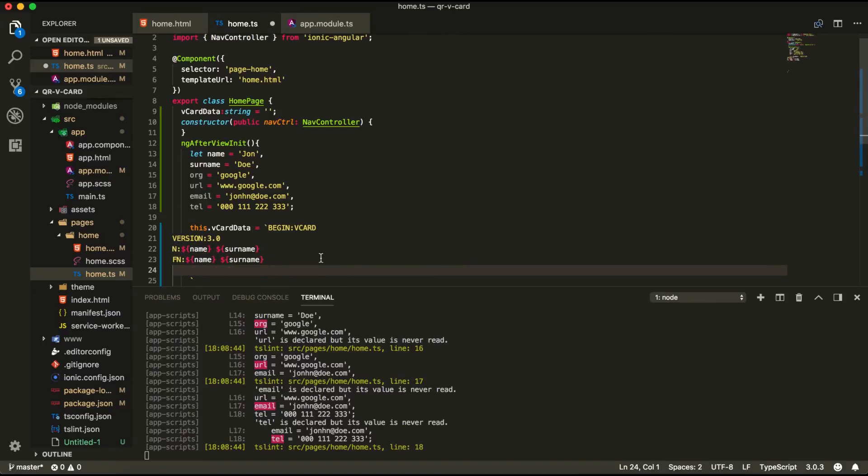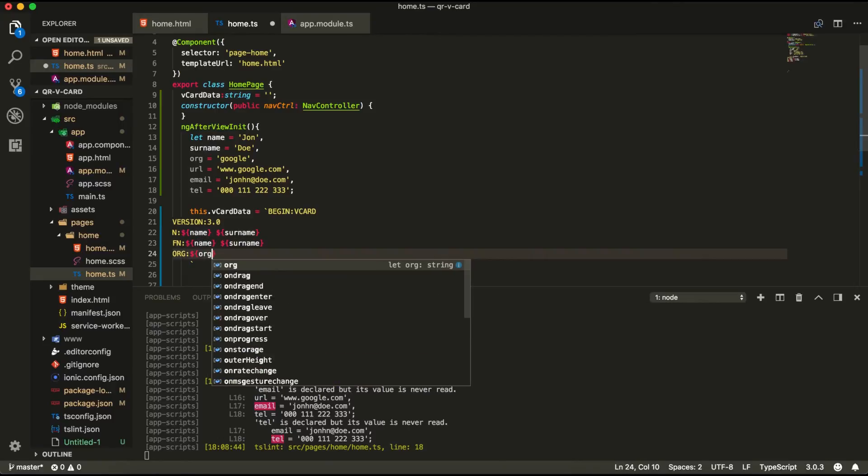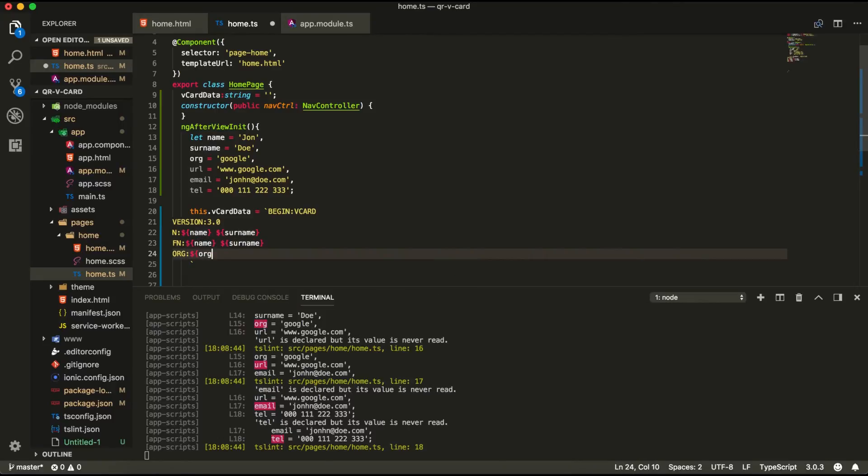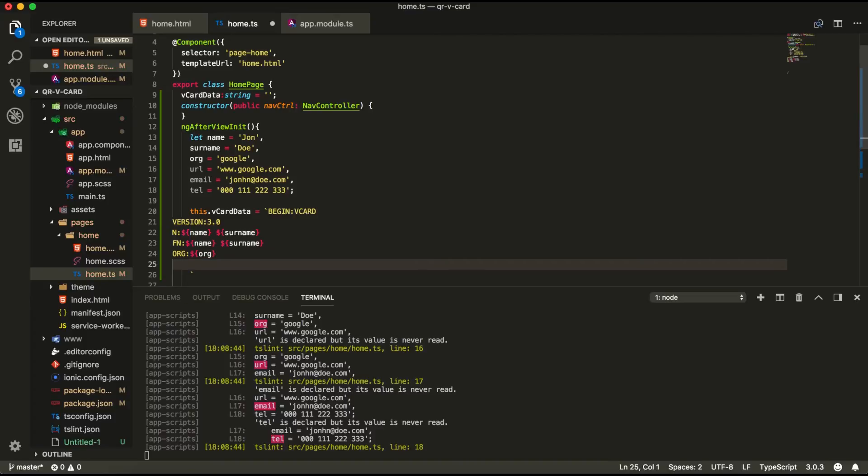So in the next line we're going to have the organization. We're going to pass in the organization. Next line we're going to have the URL. So it's probably passing the URL right here.